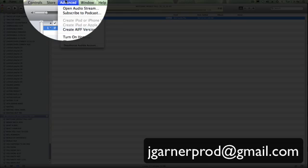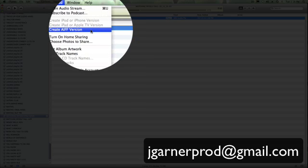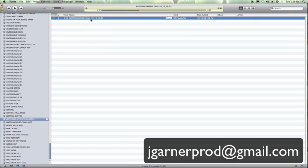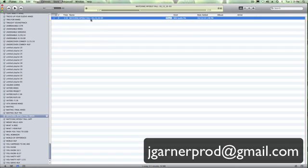Now, under Advanced, previously, this might have said something like MP3, or it could have said WAV file. Right now, it says Create AIFF Version. So that's the secret right there. We had to change it in Preferences. Now, I'm going to click on Create AIFF File.